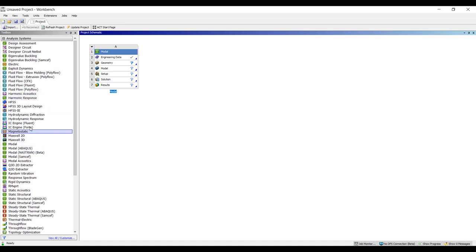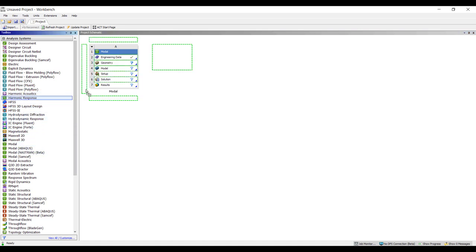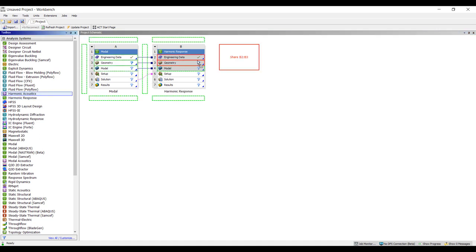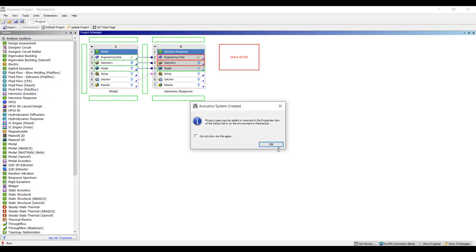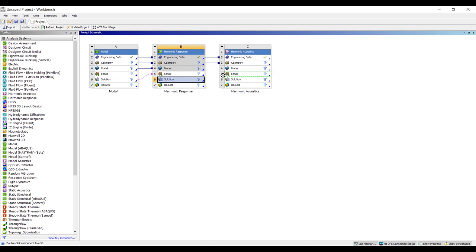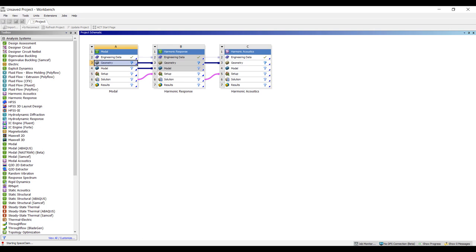Usually we do acoustics analysis in the frequency domain. Here I'm going to do a modal analysis followed by a harmonic response, and we'll do a harmonic acoustics based on the harmonic analysis structures. The first two will solve a structural simulation of, say, a diaphragm, and then we connect the harmonic response to a harmonic acoustic analysis to model how the vibrating diaphragm will change the acoustics behavior. So let's start by creating a quick model in space claim.